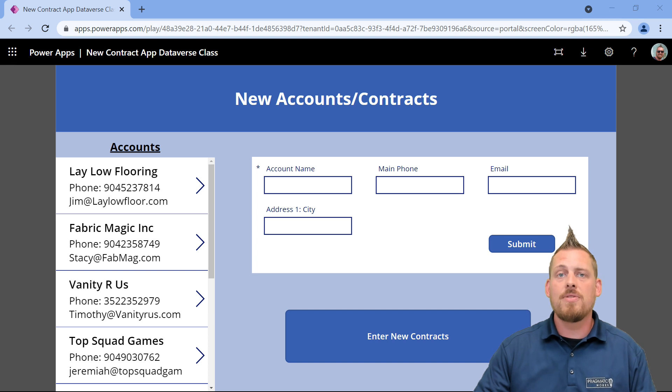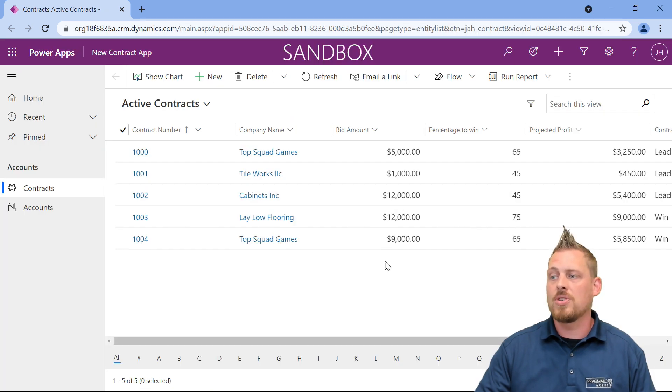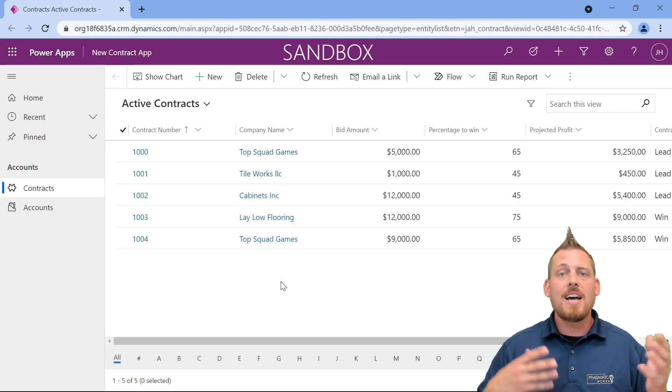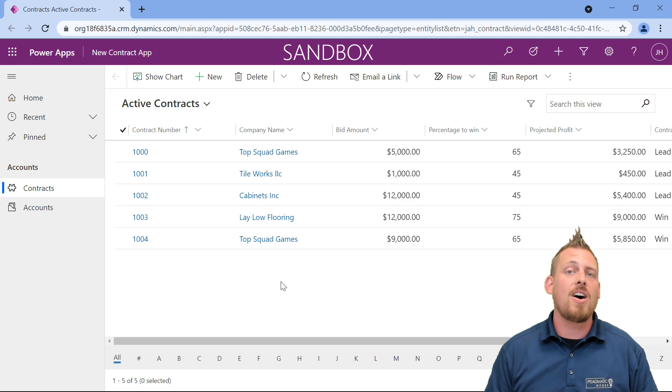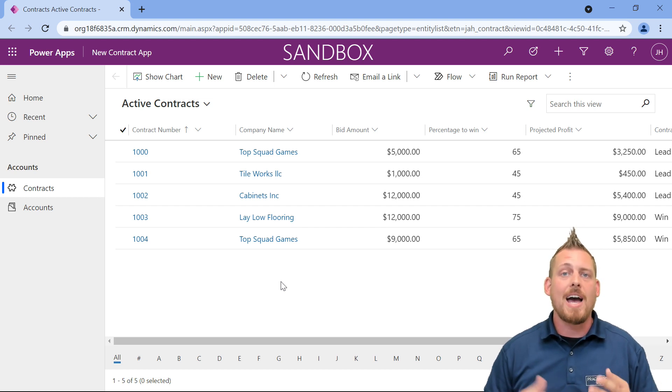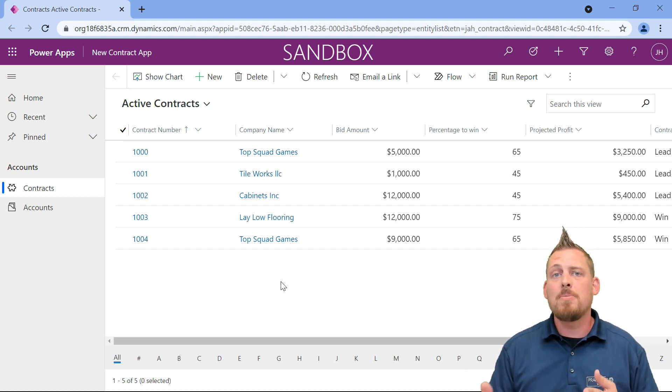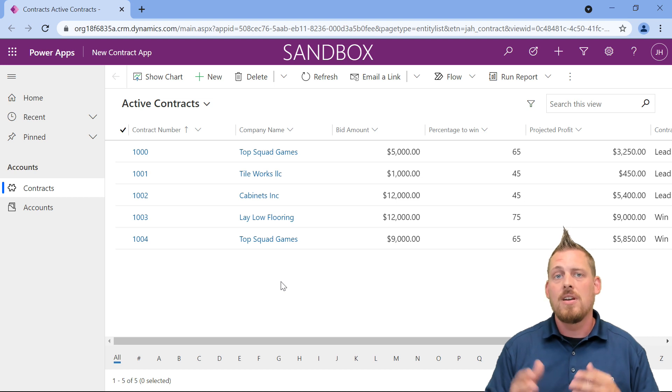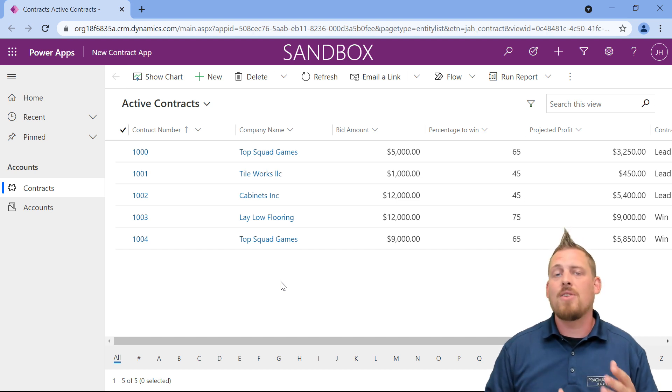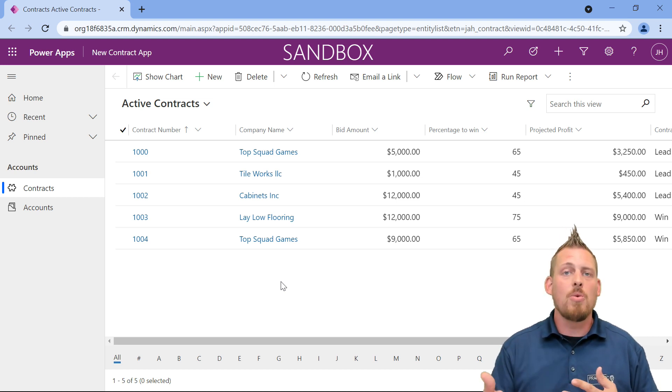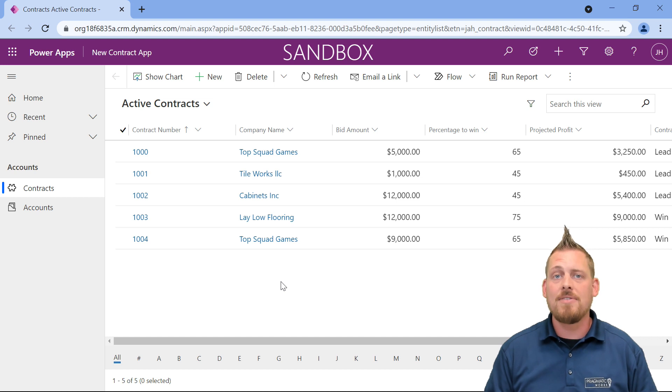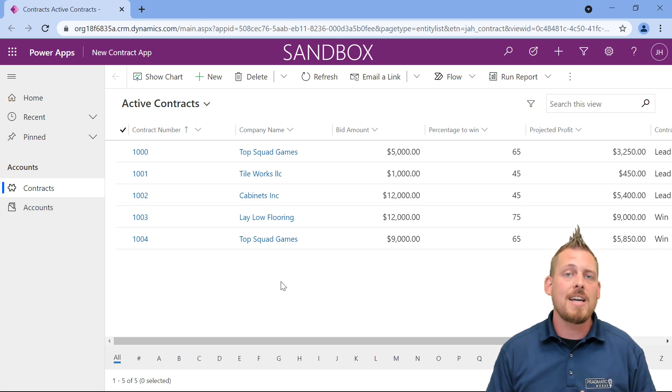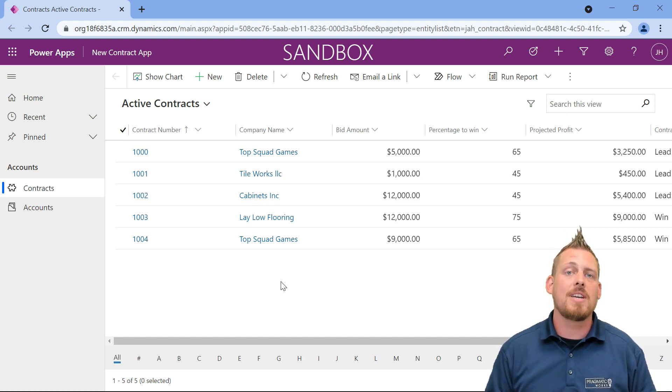Our model-driven application is going to look something like this, and it's kind of the back office end of your applications. It's really about data-driven performance. It's not what we call pixel-perfect like a Canvas app, but it's used for data entry and monitoring everything that's going on.